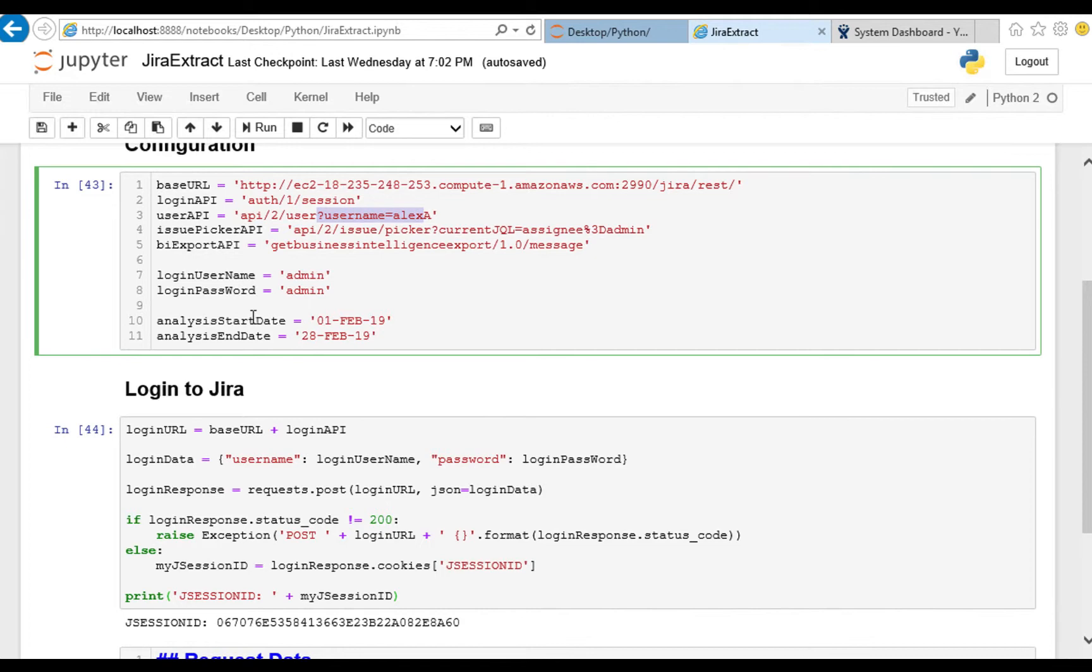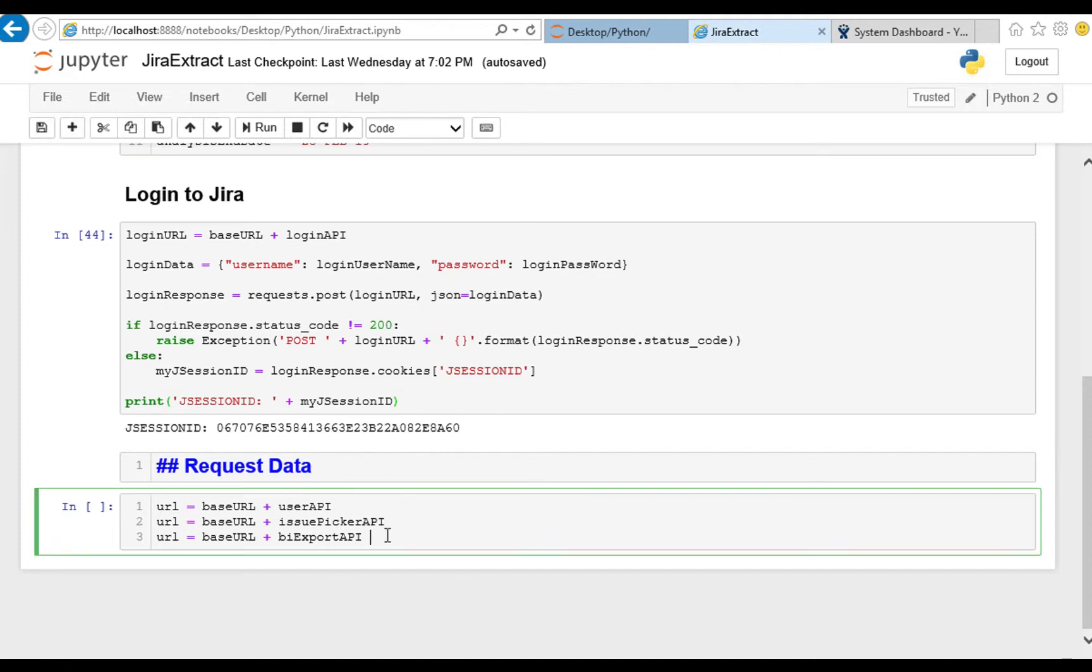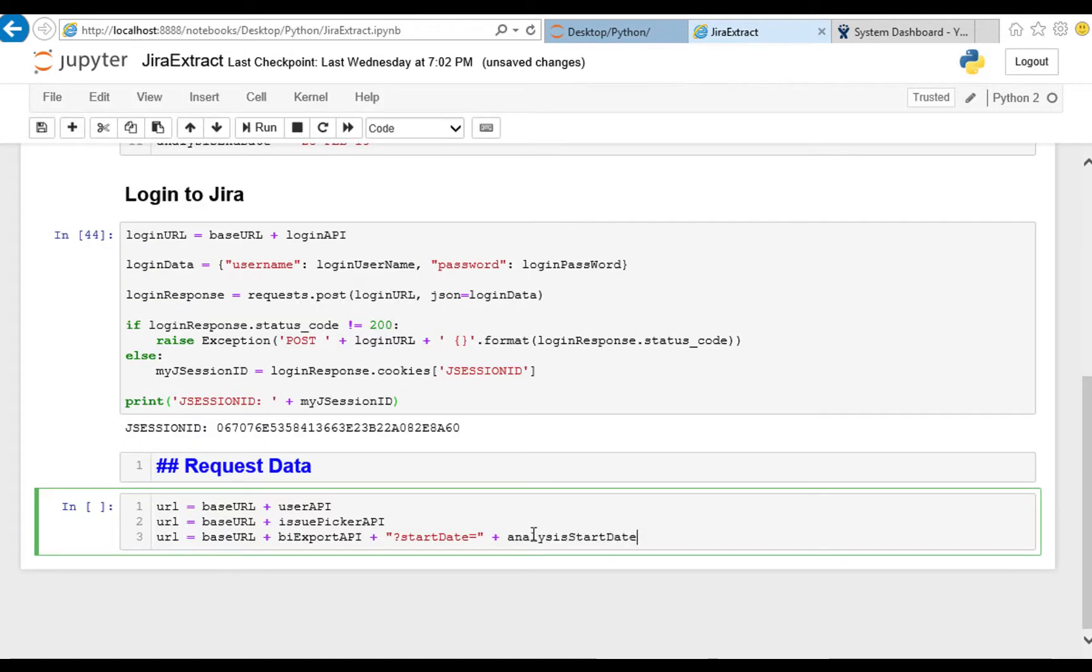So we do need to append these two dates onto the end of our query string and we'll do that down here plus question mark start date equals analysis start date and ampersand end date equals analysis end date.